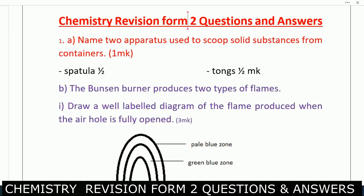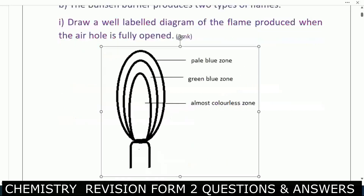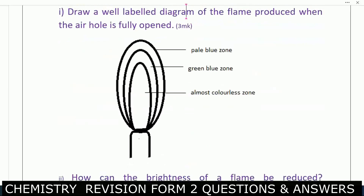Number two: the Bunsen burner produces two types of flames. We are told to draw a well-labeled diagram of the flame produced when the air hole is fully opened. When it is fully opened, it produces a non-luminous flame. It has those zones — a pale blue zone, a greenish-blue zone, and then an almost colorless zone.